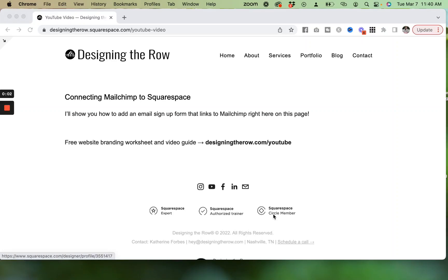If you have a MailChimp email list and a Squarespace website and you want to connect the two, you've come to the right place. I'm going to show you how to add an email signup form that links to MailChimp. I'll show you how to do it right here on this page of my own website.